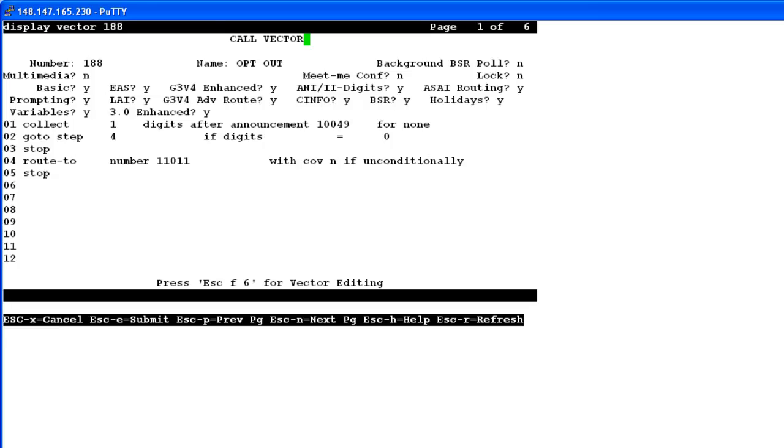And please note that since in this example, we are looking for the digit 0 to be pressed by the customer, your recorded message, that is the announcement number 10049 for our example, should also clearly state that please press 0 to talk to one of our associates, etc. So this is how the customer will be able to opt out of the recorded message and get himself to talk with the live agent.